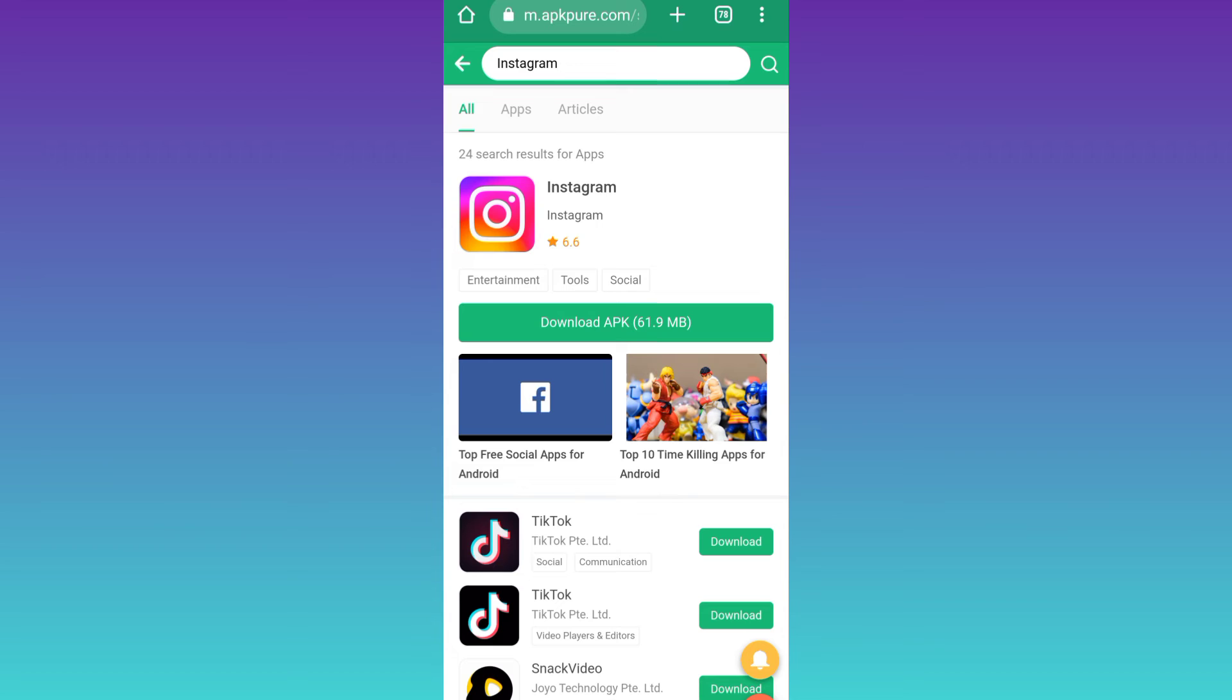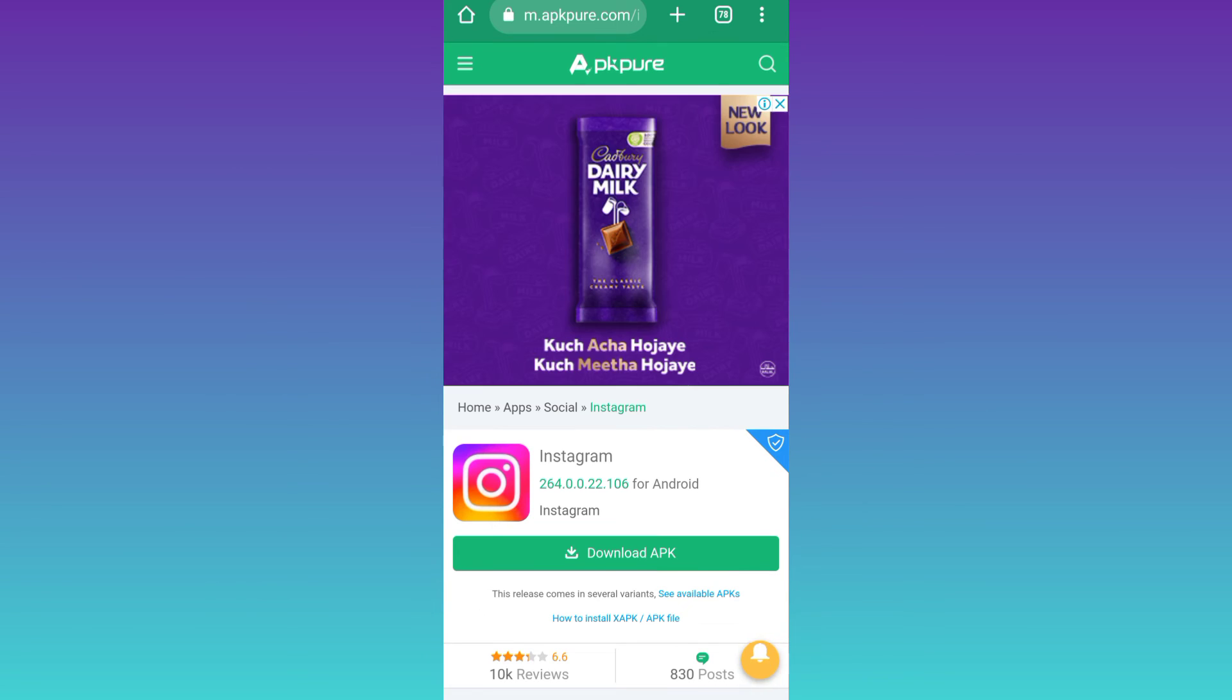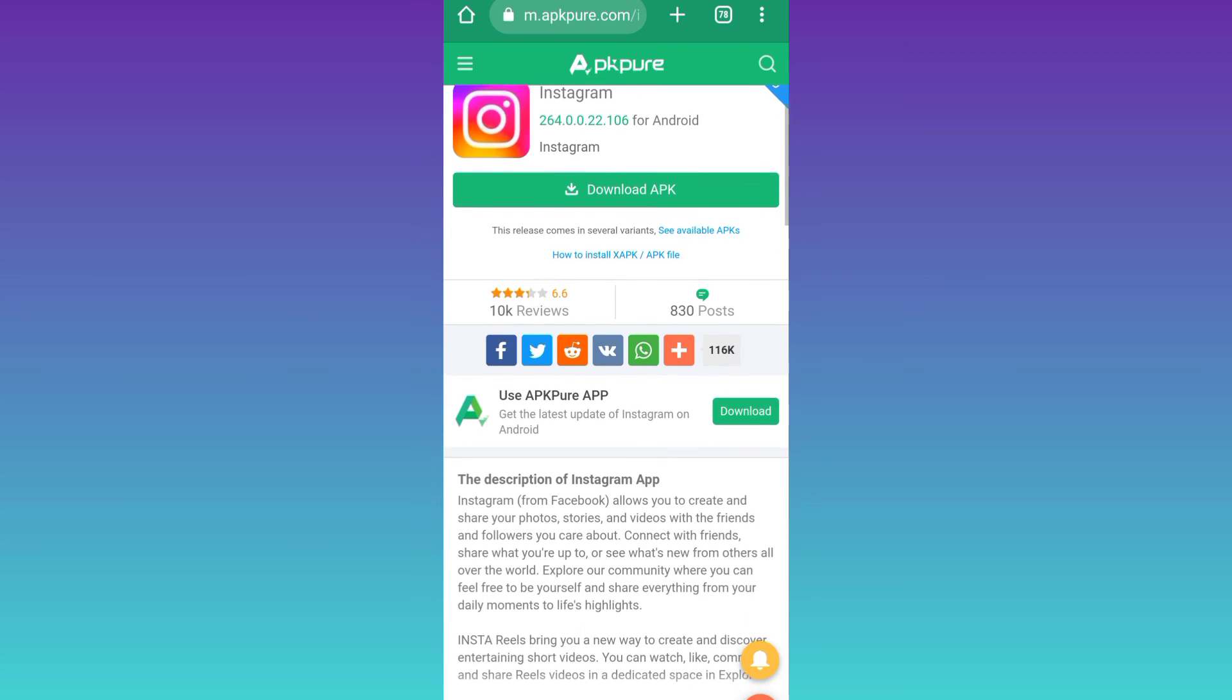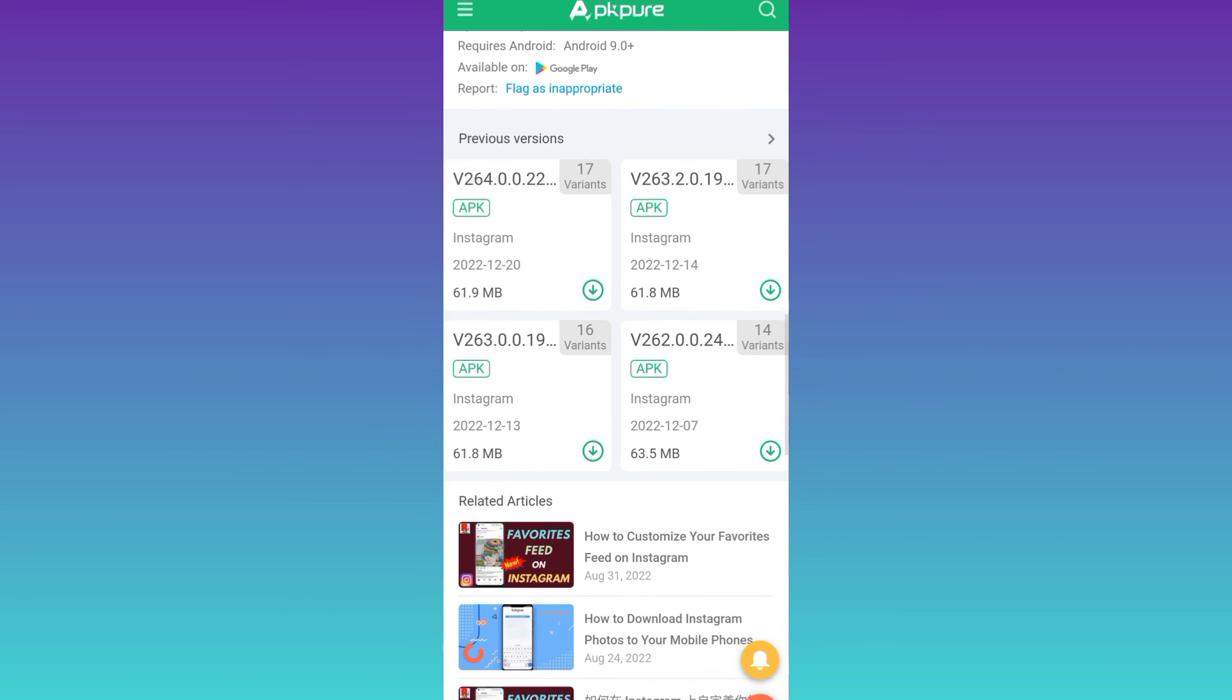click on this Instagram logo. Now scroll down, and here you will see this tab 'Previous Versions,' and from here you can download the previous version of Instagram.